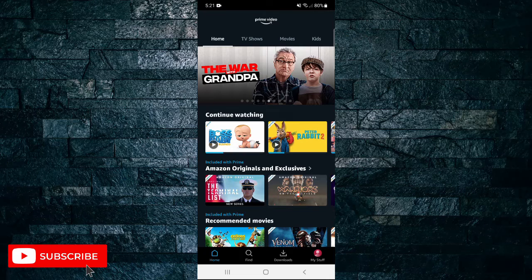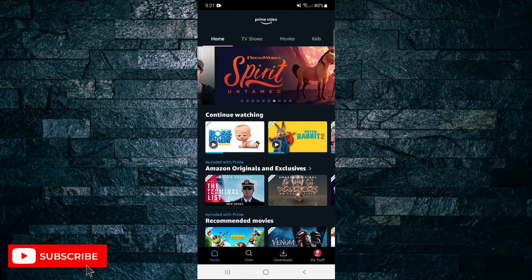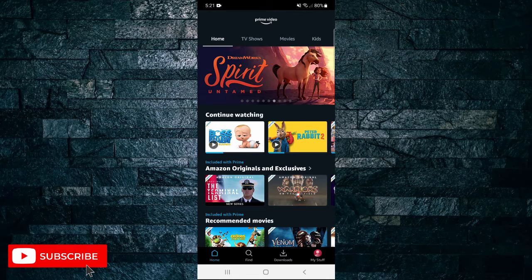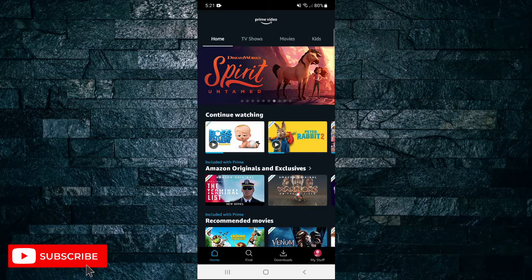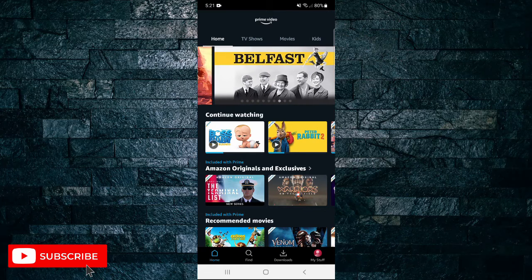But before I do, please don't forget to like the video and subscribe to my channel. Okay, straight into it.